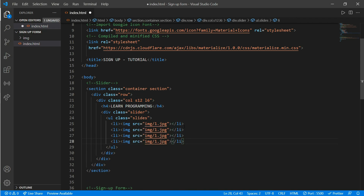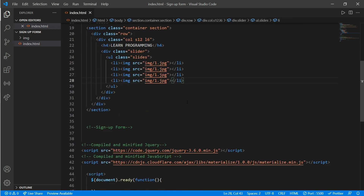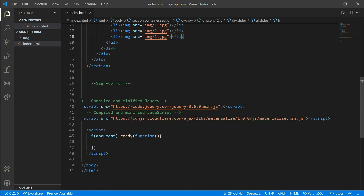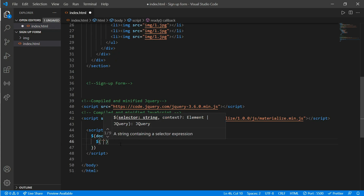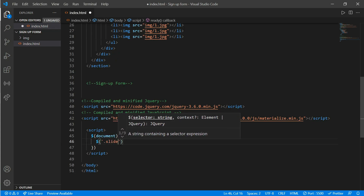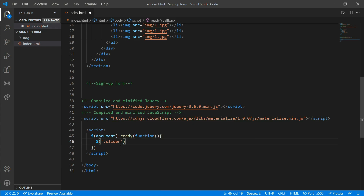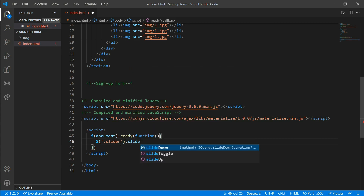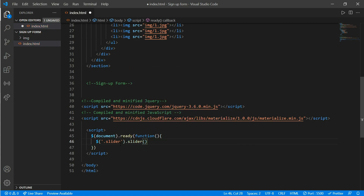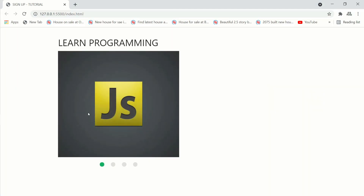Now come down to the script part and add a jQuery dollar sign initializer for the slider — so `$('.slider').slider()` — to initialize the Materialize slider.